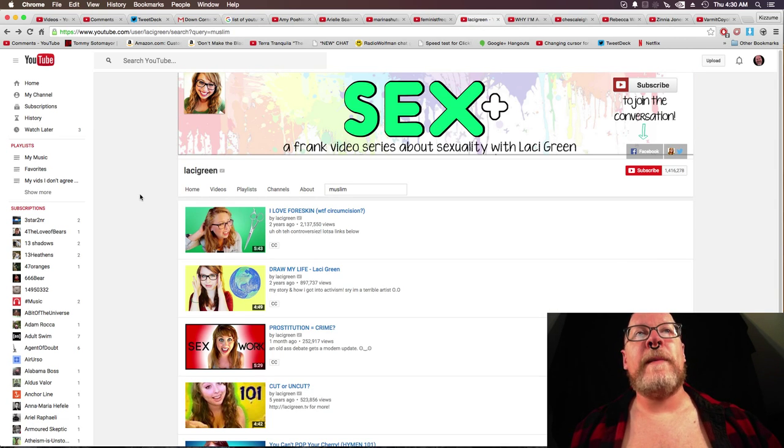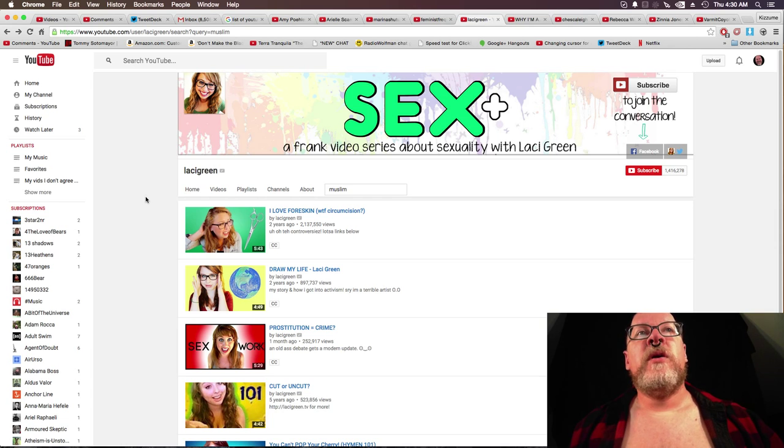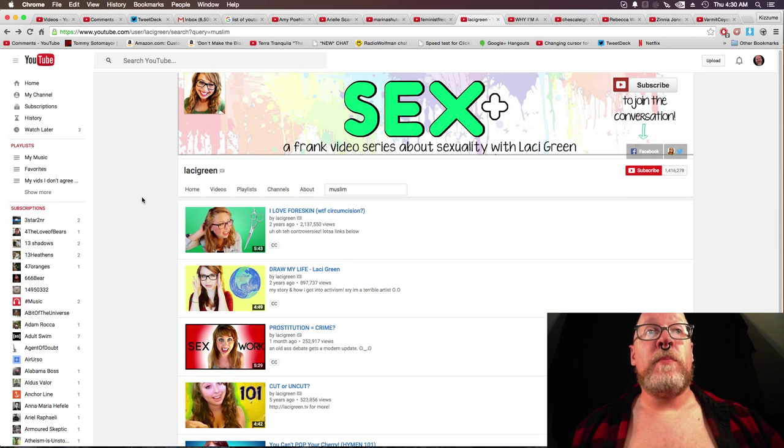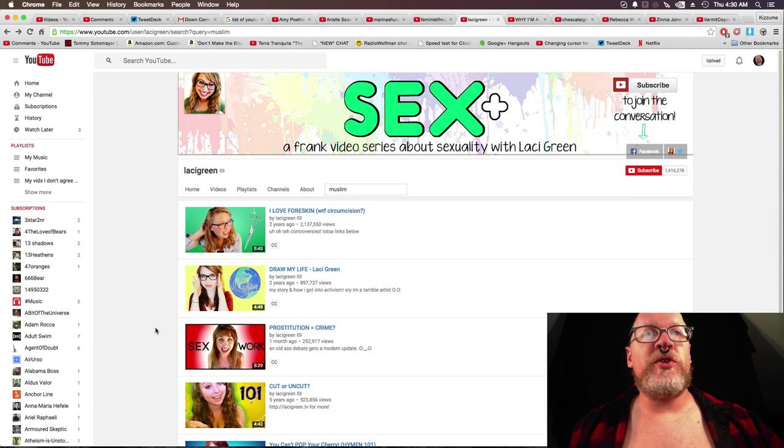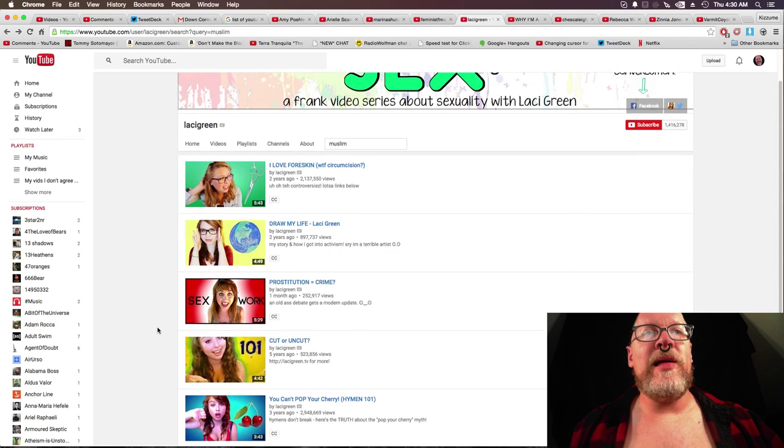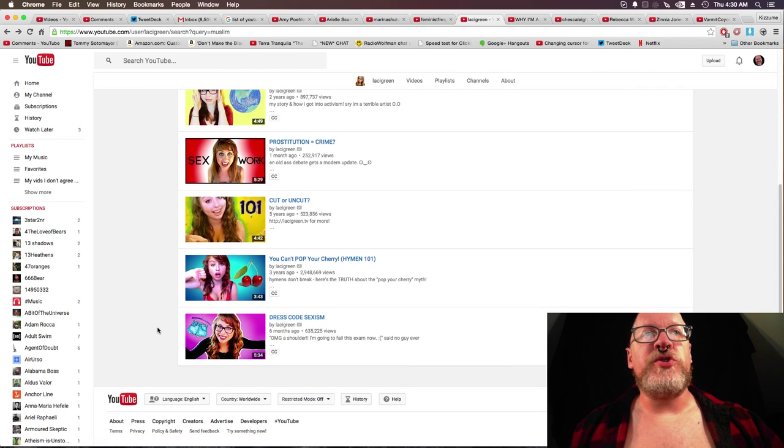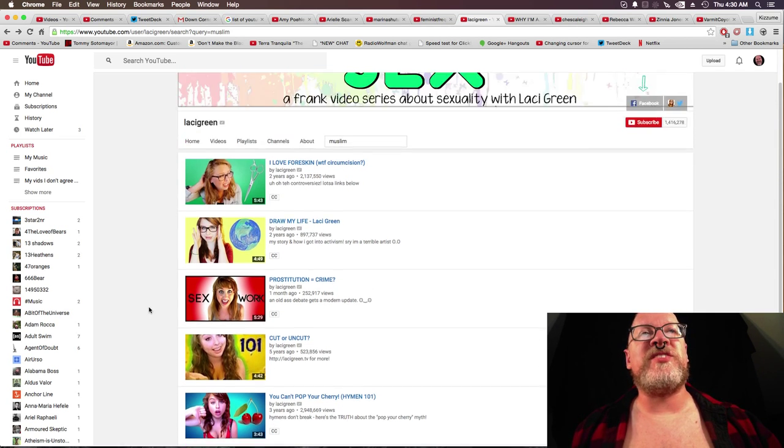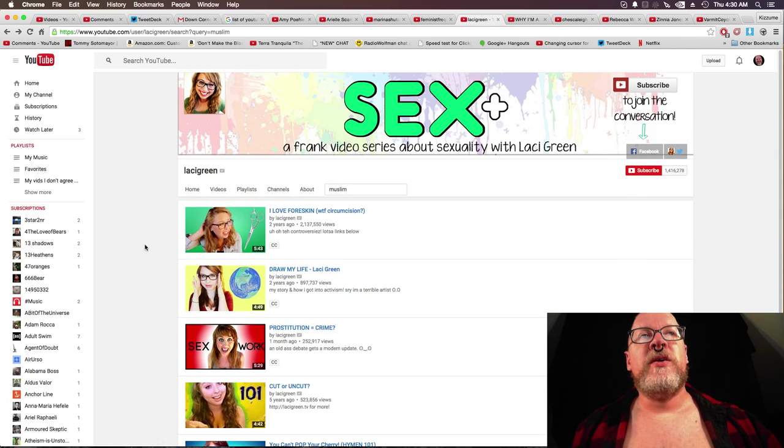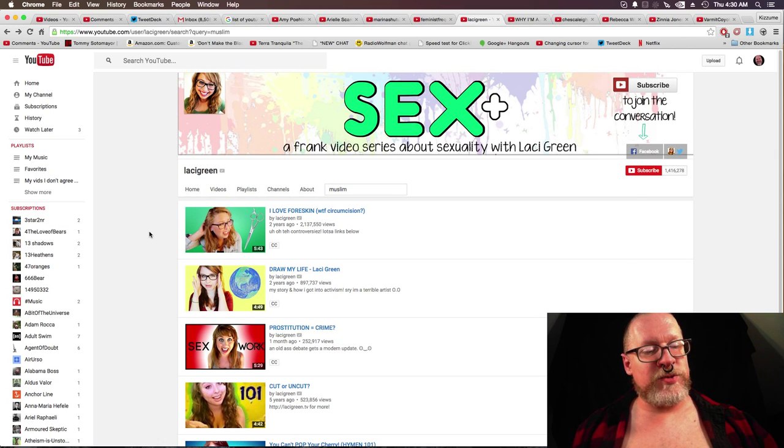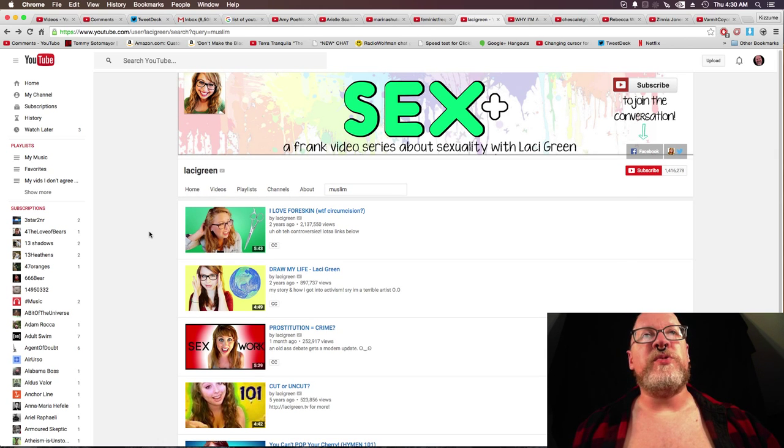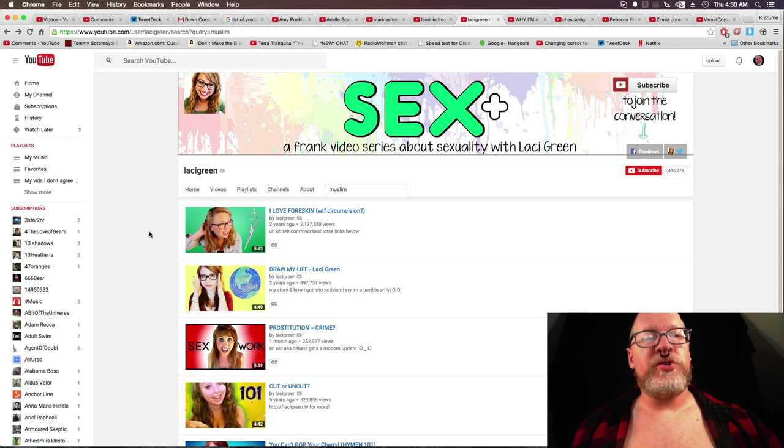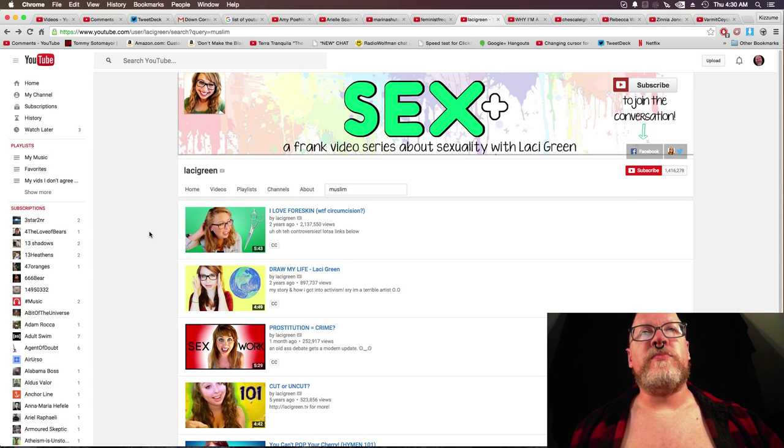Lacey Green. Muslim. I love foreskin. Draw my life. Prostitution equals crime. Cut or uncut. You can't pop your cherry. And dress code sexism. Oh, yes. That really has to do with feminism in regards to the Middle East or Muslims or Islam.